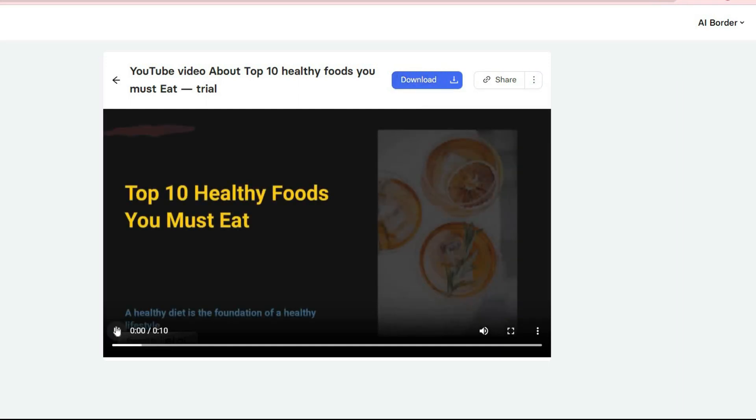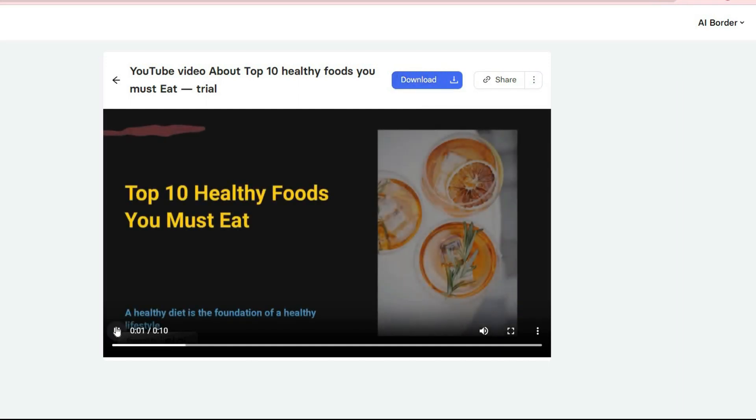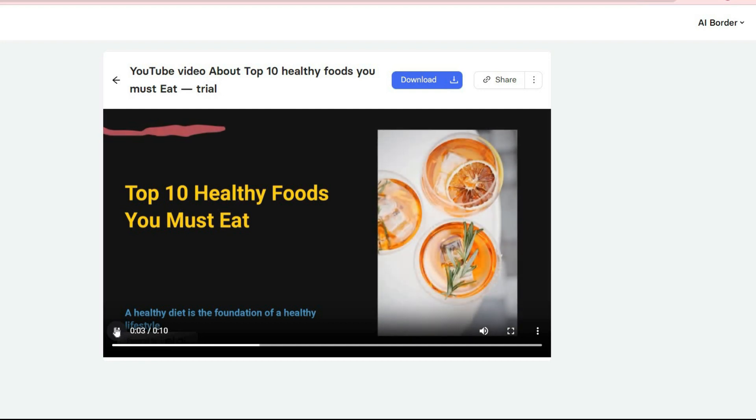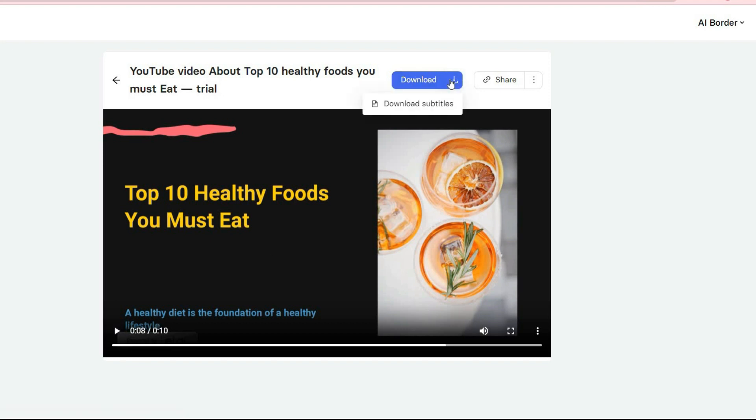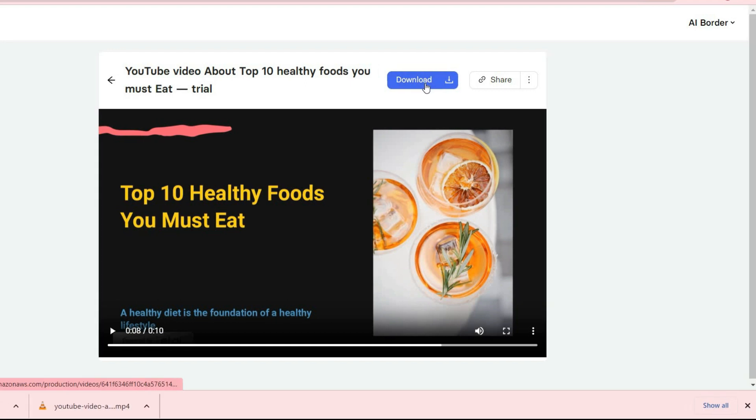A healthy diet is the foundation of a healthy lifestyle. Eating the right foods is essential for living a healthy and balanced life. Also, here you can easily download the video or share it with others.